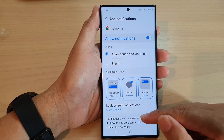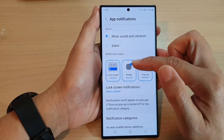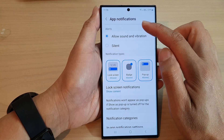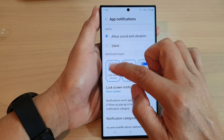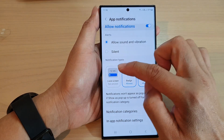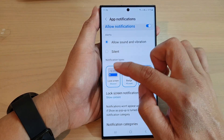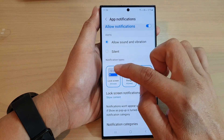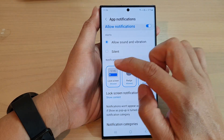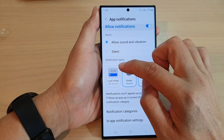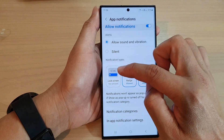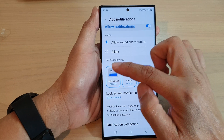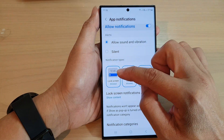Next, in here, choose whether you want to allow or don't allow the notification to display on the lock screen. You can simply just tap on this button here to toggle between enable or disable. When it is in a gray color or gray border, it is disabled. When it is in this blue border, it is enabled or allowed.